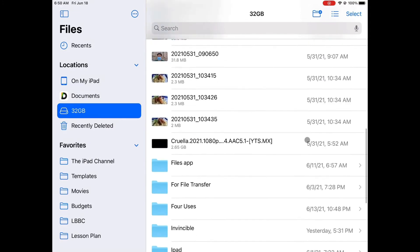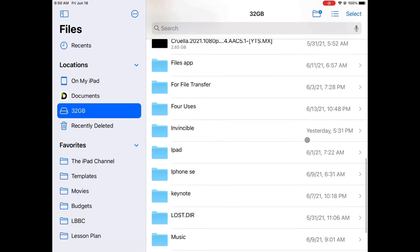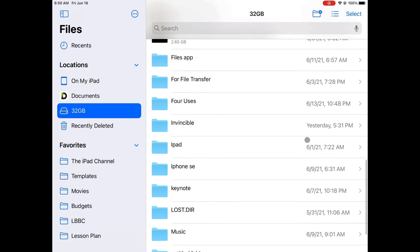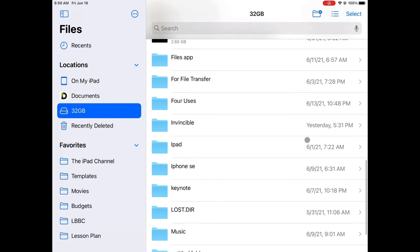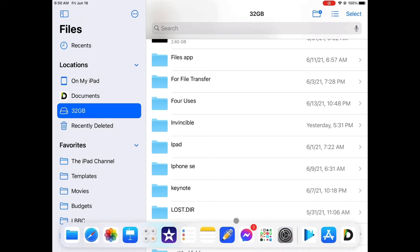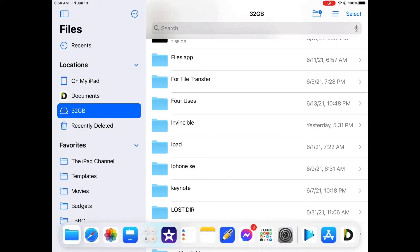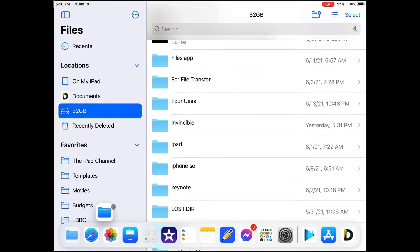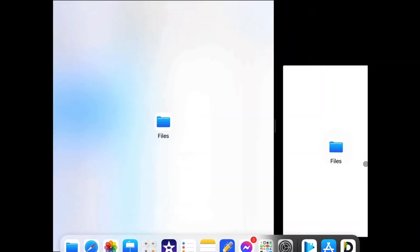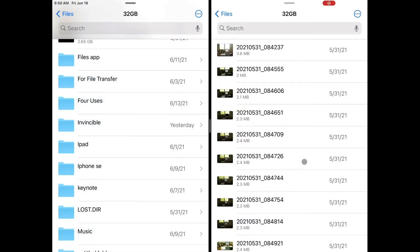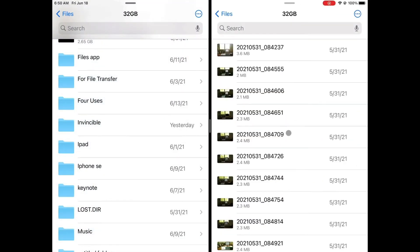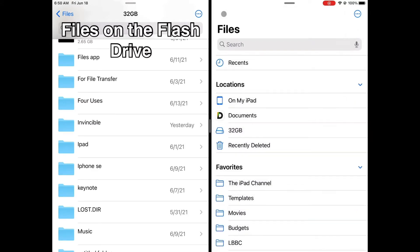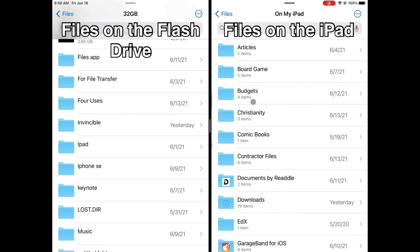Before we start copying the file we need to open another Files app window and set the two windows in split view. To set things up, the window on the left shows the files on my flash drive, while we will change the window to the right so that it will show my files and folders stored on my iPad.